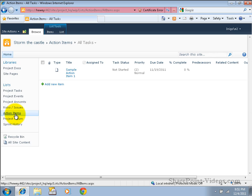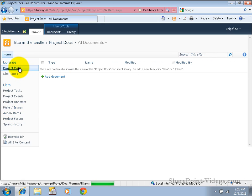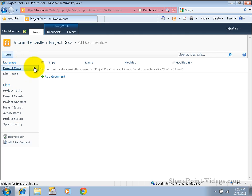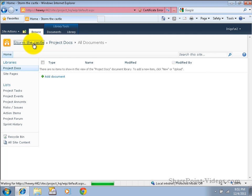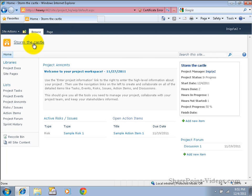We also have a document library so that we have a place to store all the documents that are related to this project. Yes, this workspace really becomes the central place for your entire project team to work together as the project progresses.